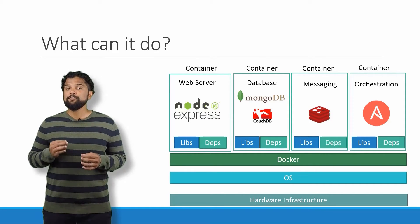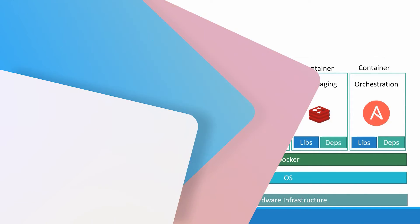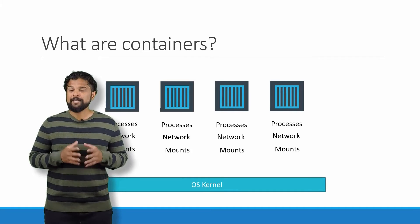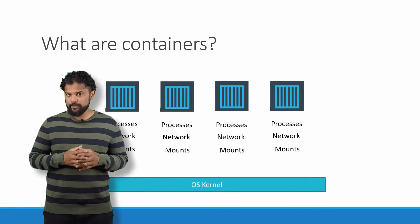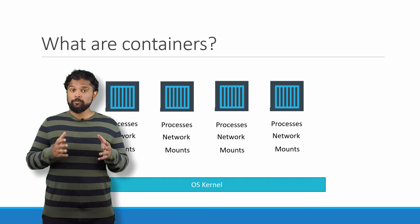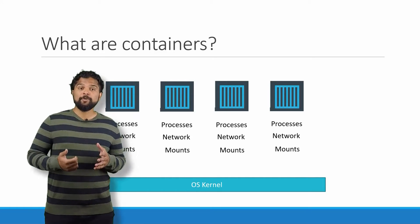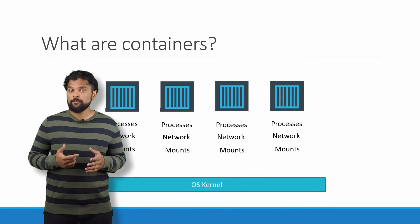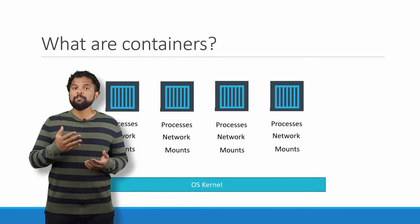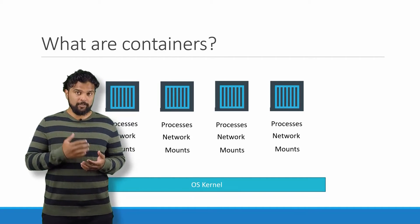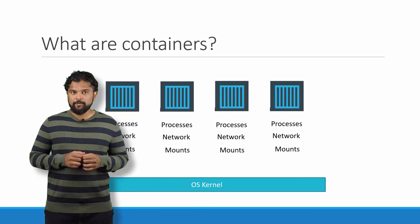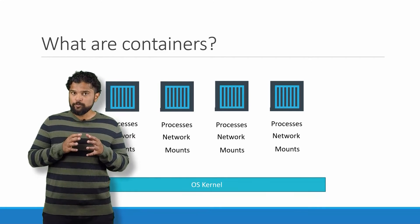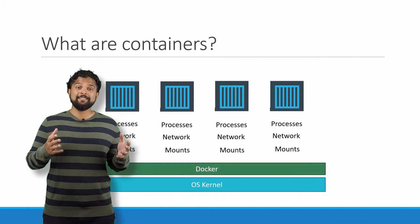So what are containers? Containers are completely isolated connected environments. They can have their own processes or services, their own networking interfaces, their own mounts, just like virtual machines, except they all share the same operating system kernel.